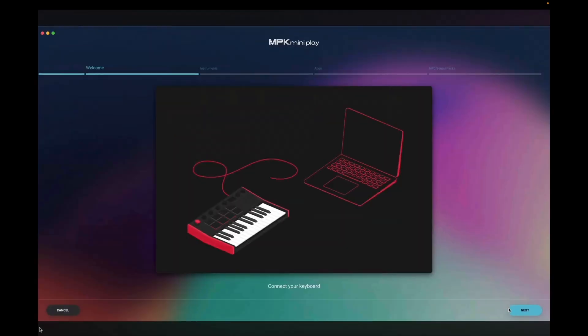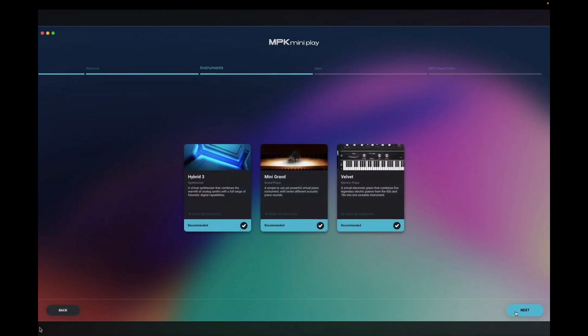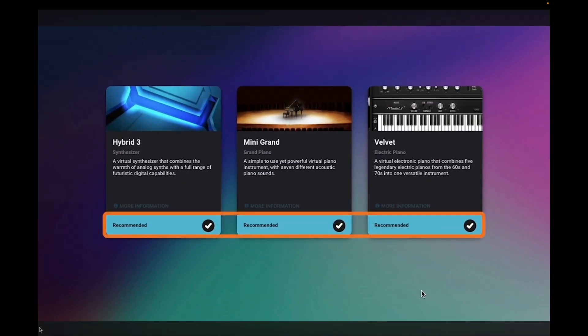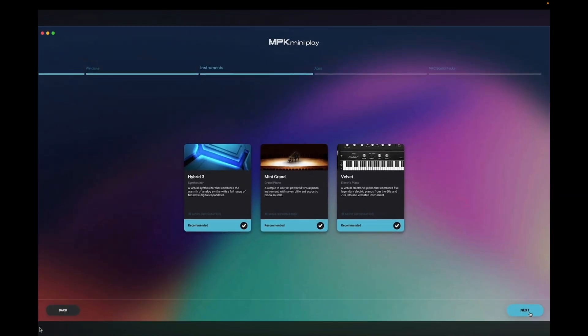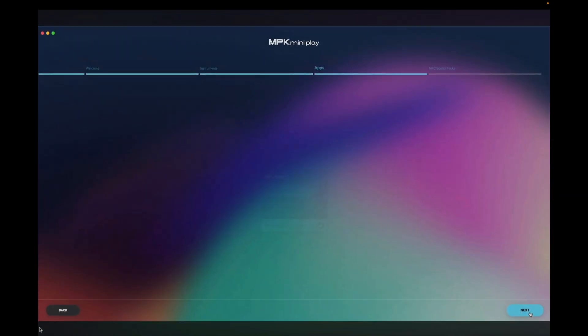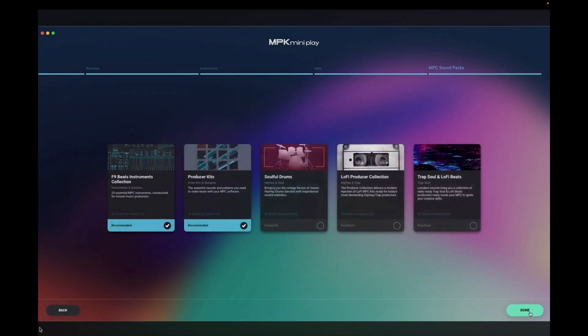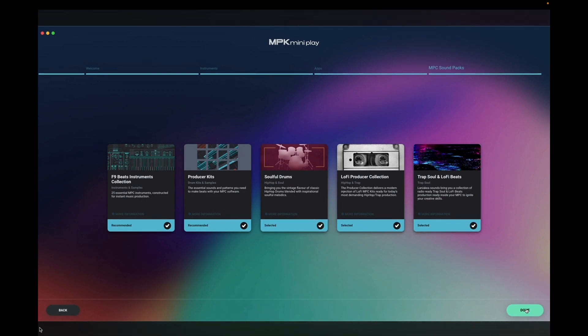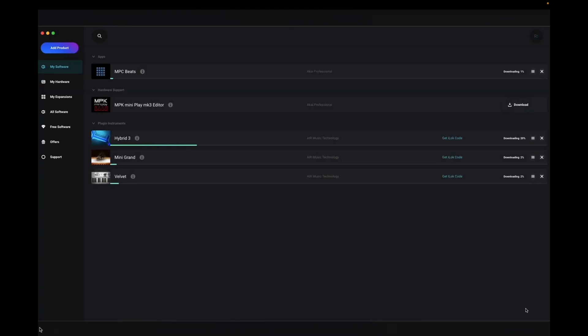On the following pages, you'll be given the option to choose which pieces of included software you want to install. Any software that is recommended will be checked by default. For the best experience with using your hardware and software together, we suggest keeping these checked. Plus, if you're anything like me, you'll want to take advantage of all of your products-included software, so I'm going to select all pieces of software. Once you've made your selections, click Done, and the installers for your selected software will automatically begin downloading.